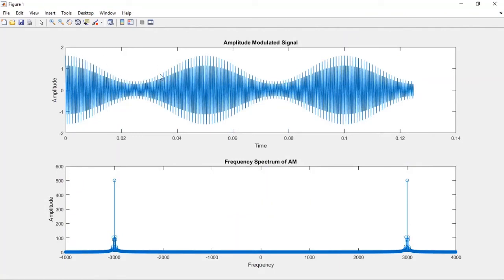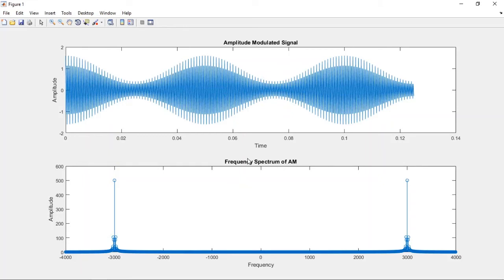This is the time domain AM signal — amplitude versus time. Here the amplitude of the carrier is changing in accordance with the amplitude of the message signal. The message signal is available at the envelope. By looking at the signal, are you able to tell what frequency components are present or how much bandwidth is occupied? No, we cannot analyze it easily. That is why we draw the frequency spectrum of AM using Fast Fourier Transform.